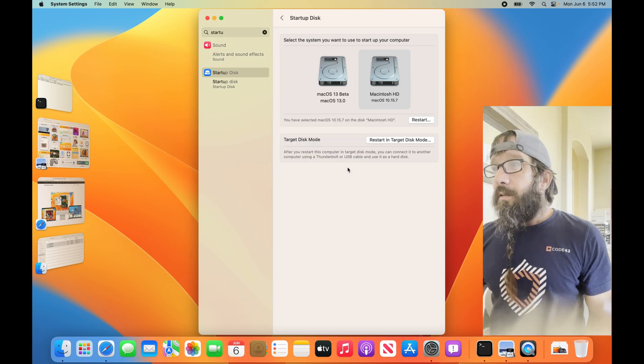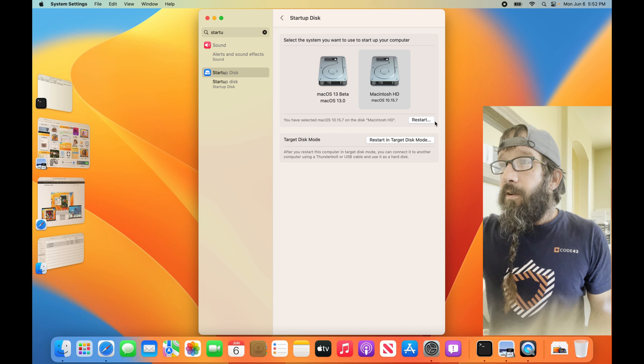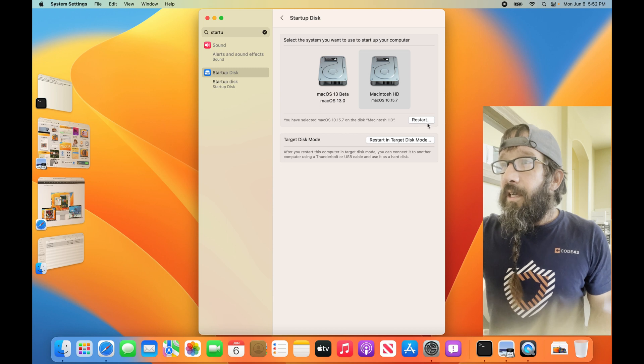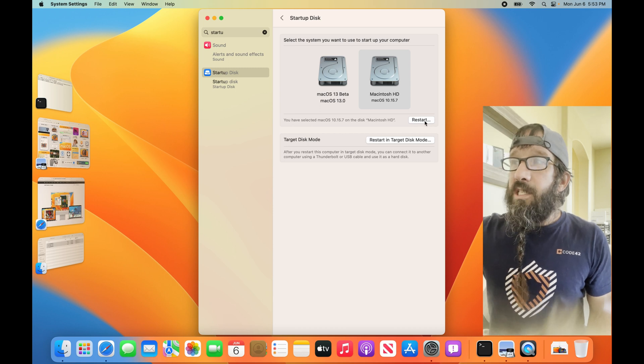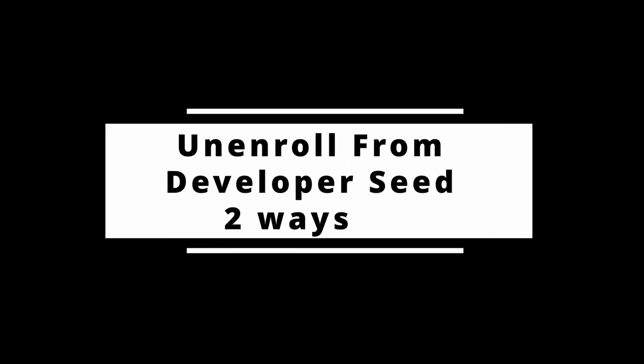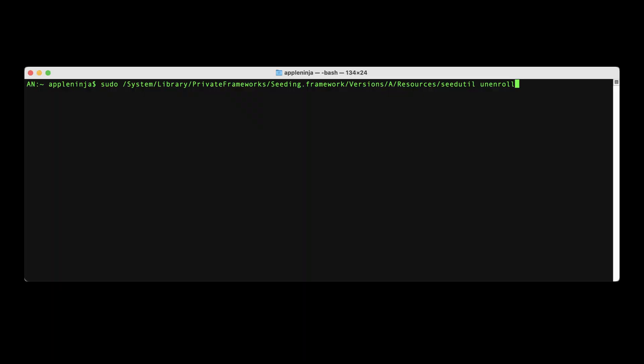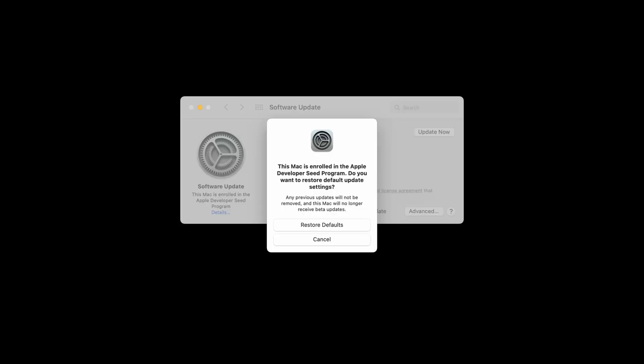There are two different ways to do it. One is from the Terminal, and the other is from the Software Update pane by clicking Details, Restore Defaults.